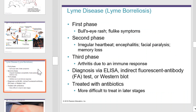The first phase of Lyme disease is characterized by a bullseye rash and flu-like symptoms. The second phase exhibits irregular heartbeats, encephalitis, facial paralysis, and memory loss. The third phase is characterized by arthritis due to an immune response. Lyme disease can be diagnosed using ELISA, indirect fluorescent antibody tests, or western blot, and is treated with antibiotics. It's much more difficult to treat in the later stages than in the early stages. This is an example of the bullseye rash.